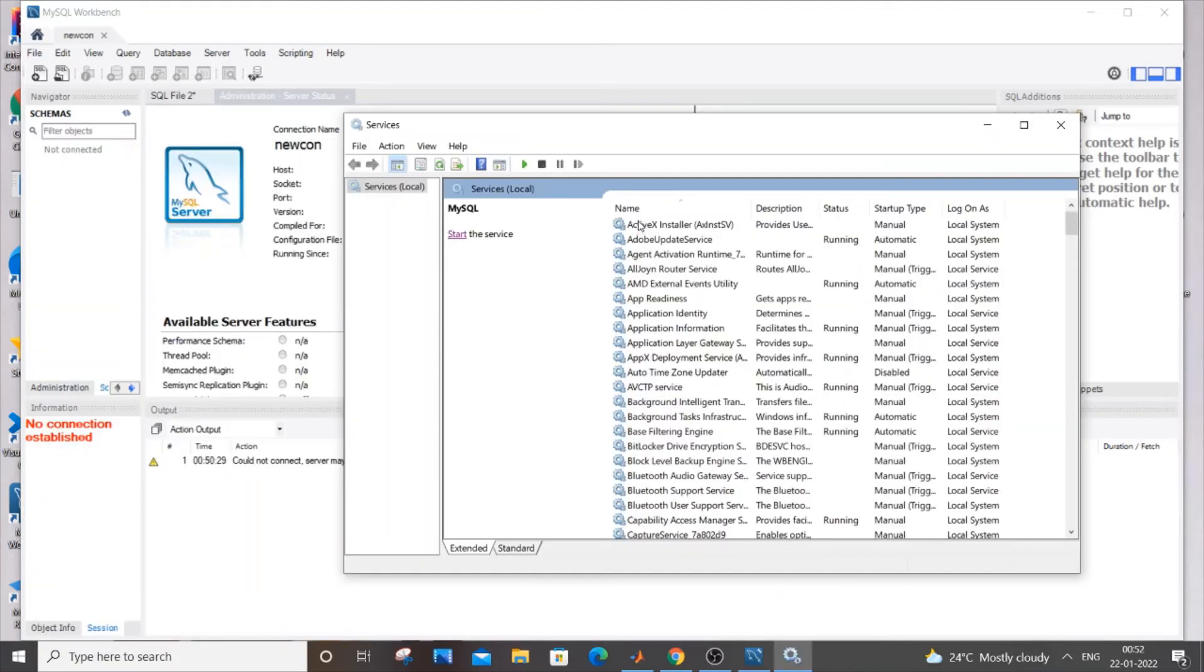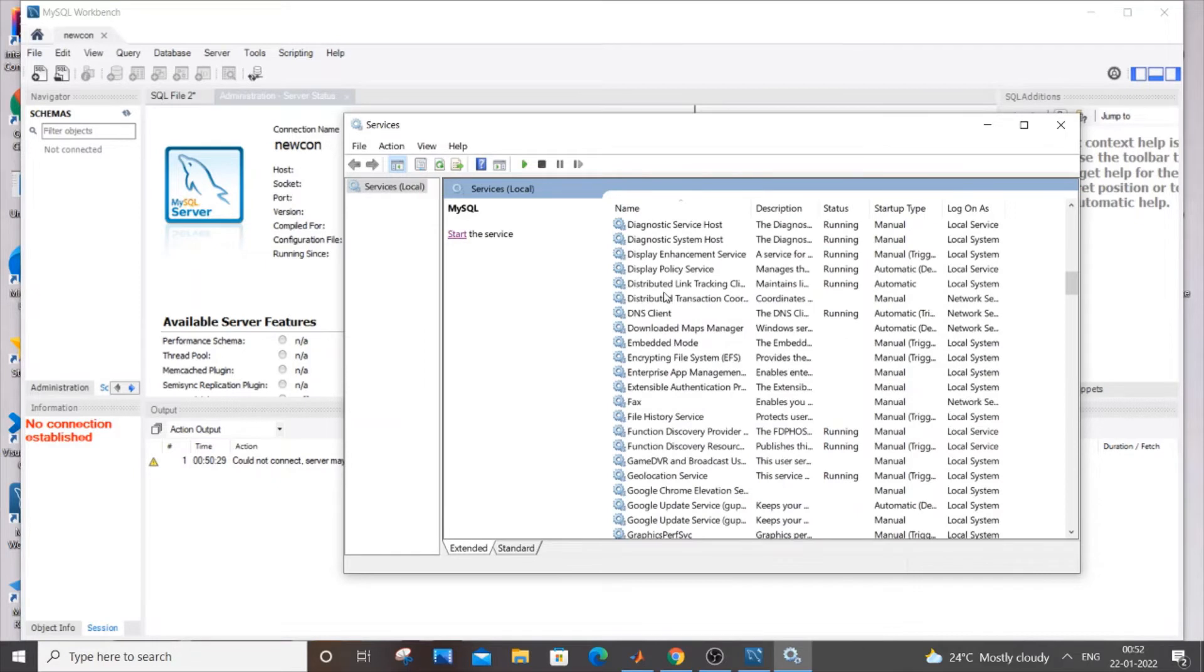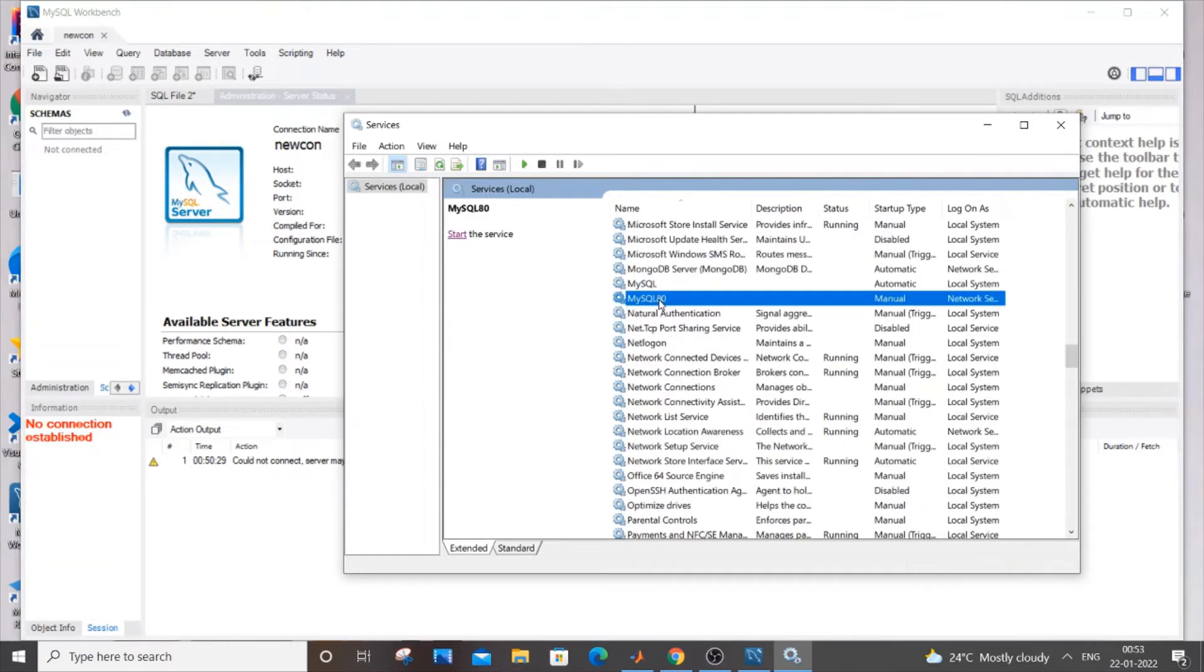In the services dialog box, search for MySQL which is M because the services are ordered in alphabetical order. Here we have MySQL and MySQL 80.